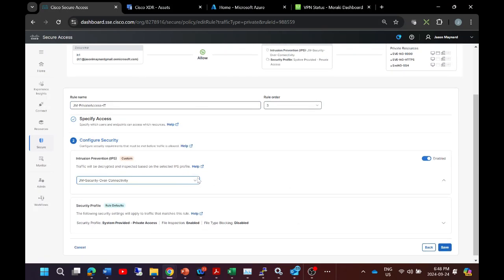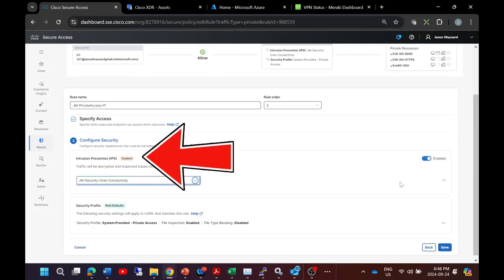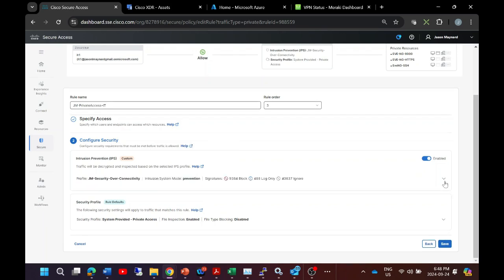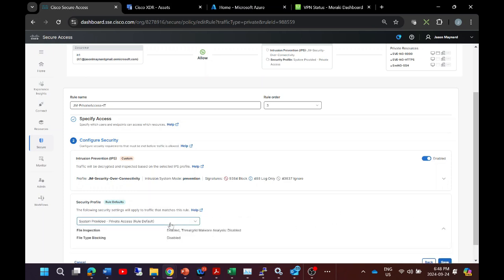And now we've got the configure security element. So we're going to add intrusion prevention. This is a profile that we can create and add to this particular rule. And the other one is security profile. Now again, we build these out under profiles, but to give you an example, it's file inspection. We might want this enabled.